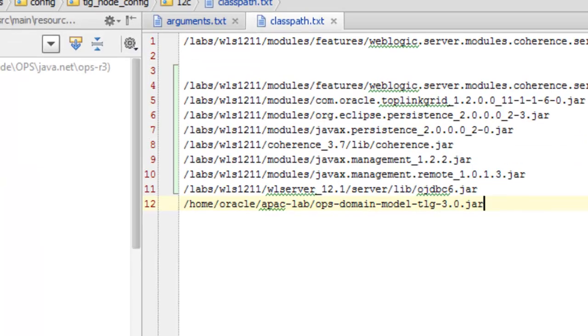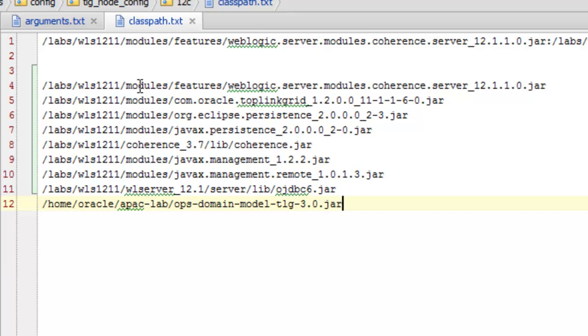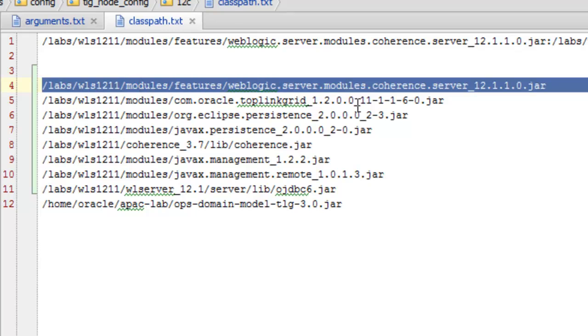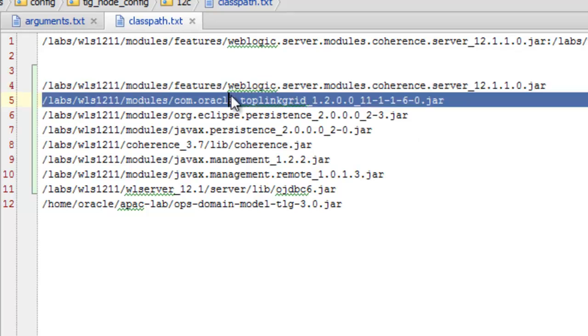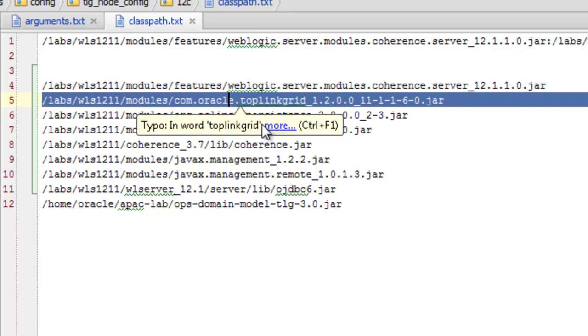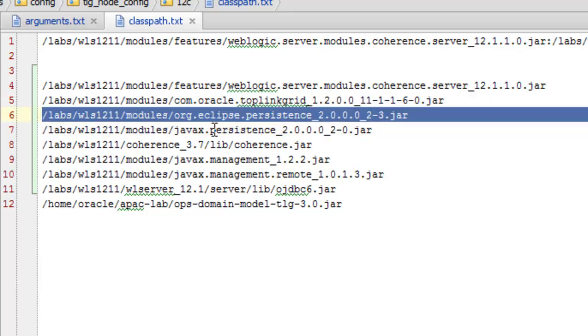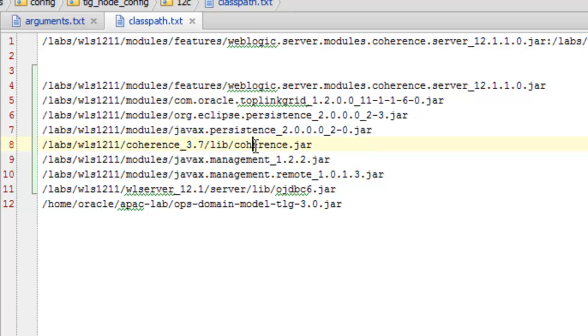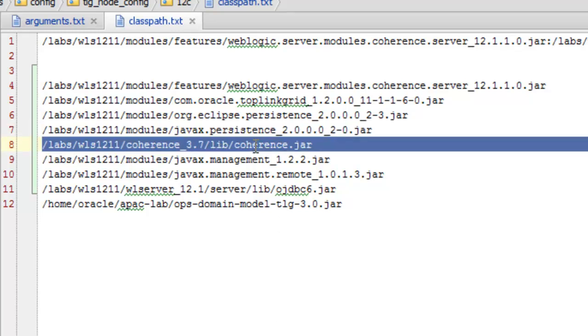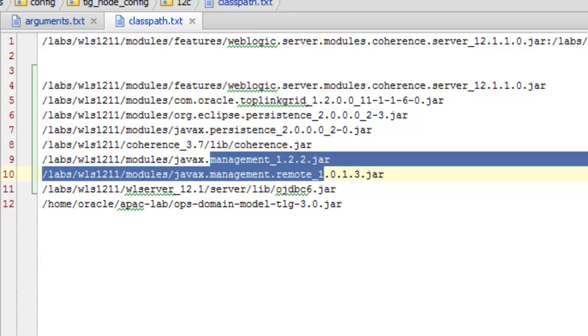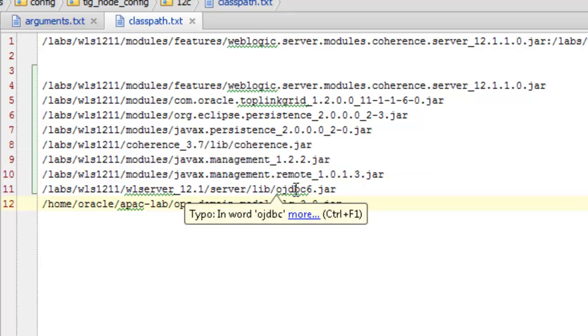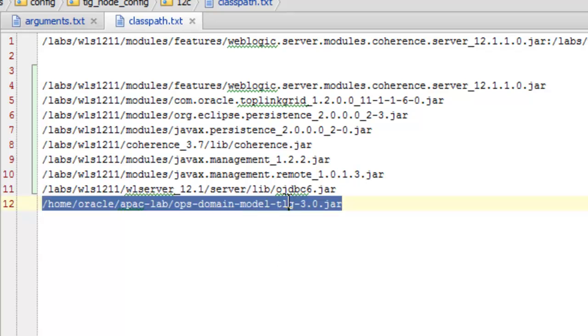Next I want to cover the class path and some of the elements there and what they mean. If you are starting coherence using the node manager from WebLogic then you need to include the coherent server module that ships with WebLogic. I am also including ToplinGrid, the classes for that, including EclipseLink, the JavaX persistence API, coherence, two management jars, the oracle JDBC driver, and the jar file that includes my JPA entities.